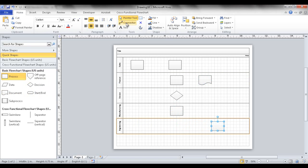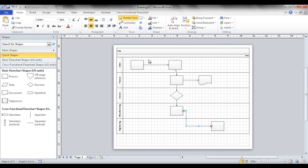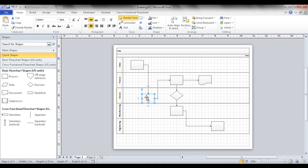Click the connector tool and start making connections between shapes. As you make connections and move things around, you'll notice that the shapes and connectors adjust and move somewhat together — the connector positions may shift depending on how you move the shapes.